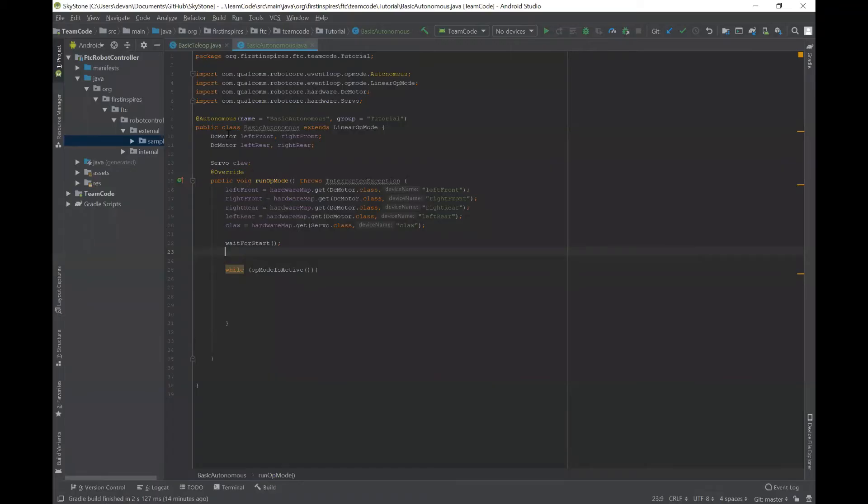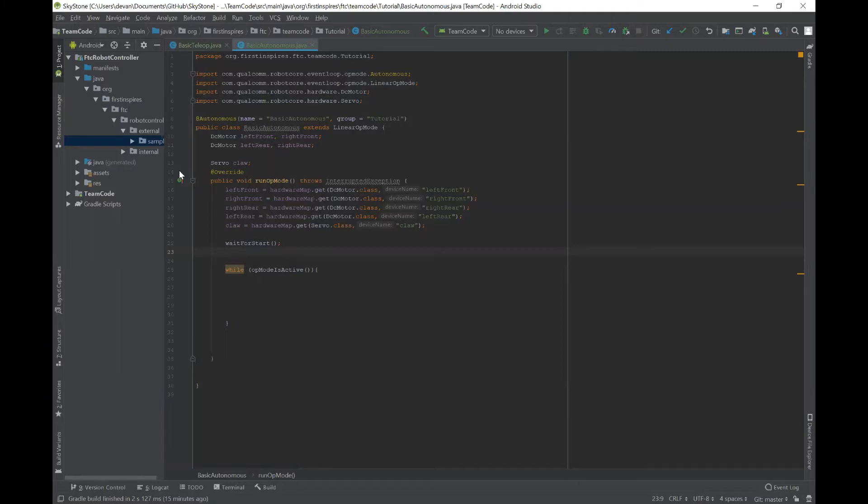So we have added in all the variables, we've declared it and initialized it into the hardware map. And if you are confused about what we just did here, please go check out our last video on basic teleop and we explain all of this.